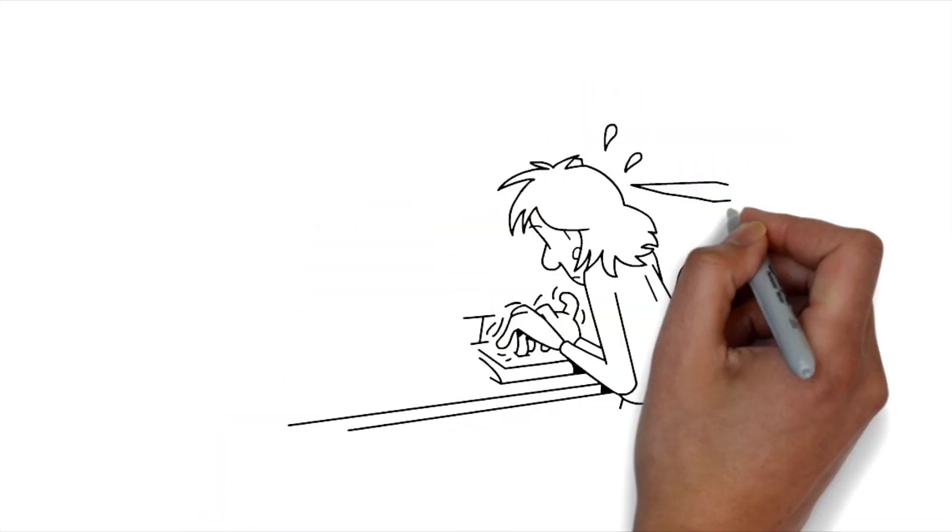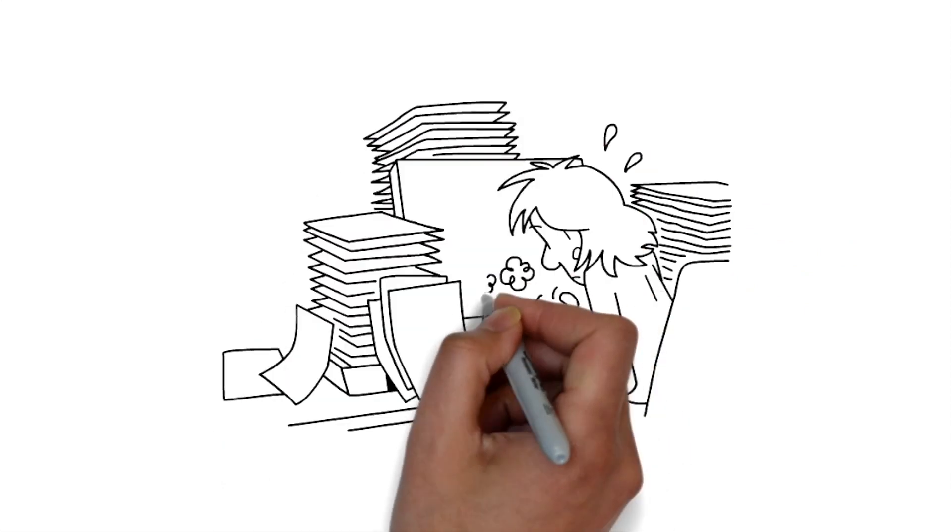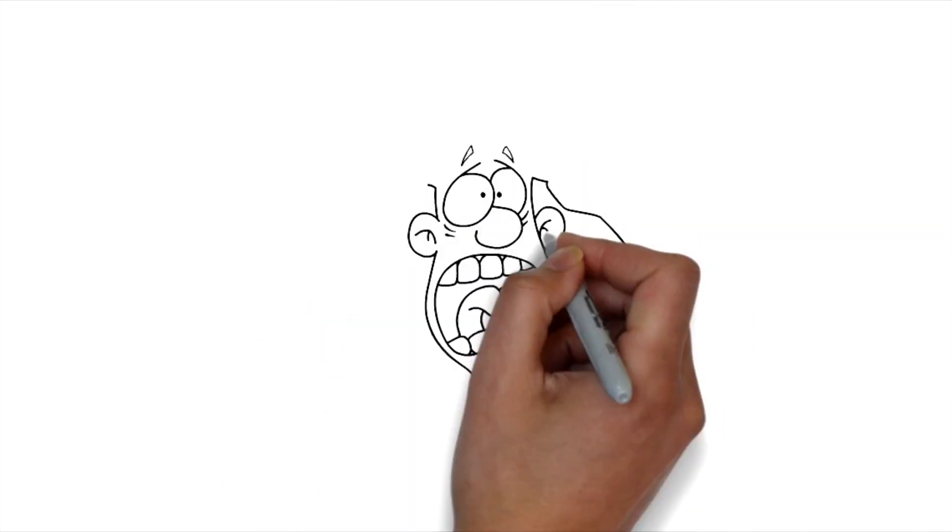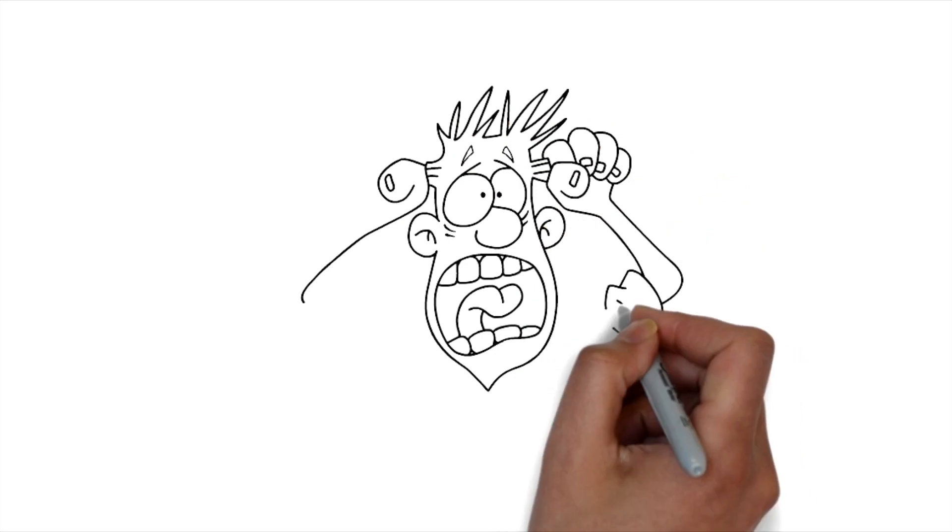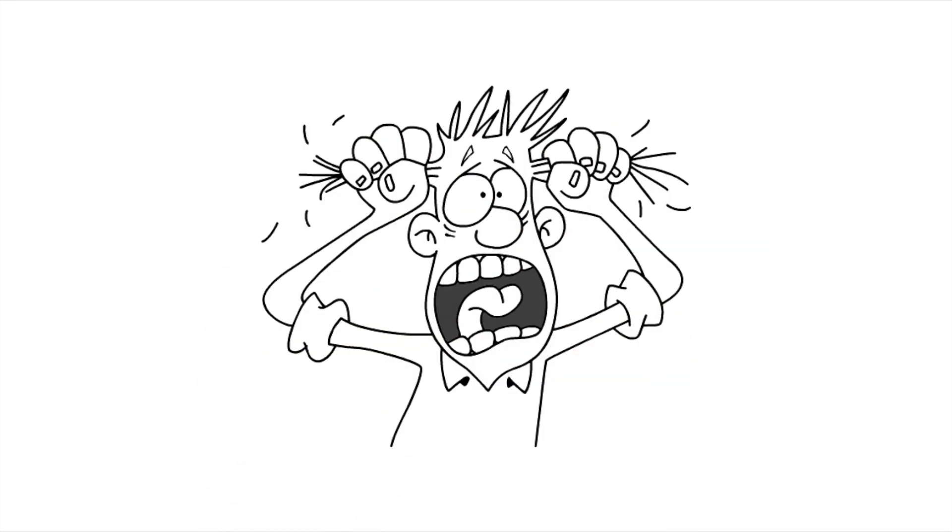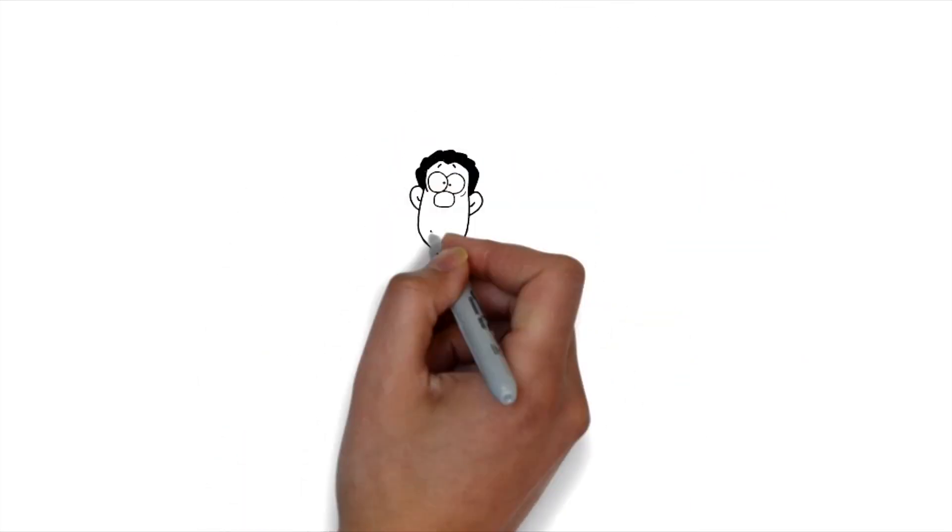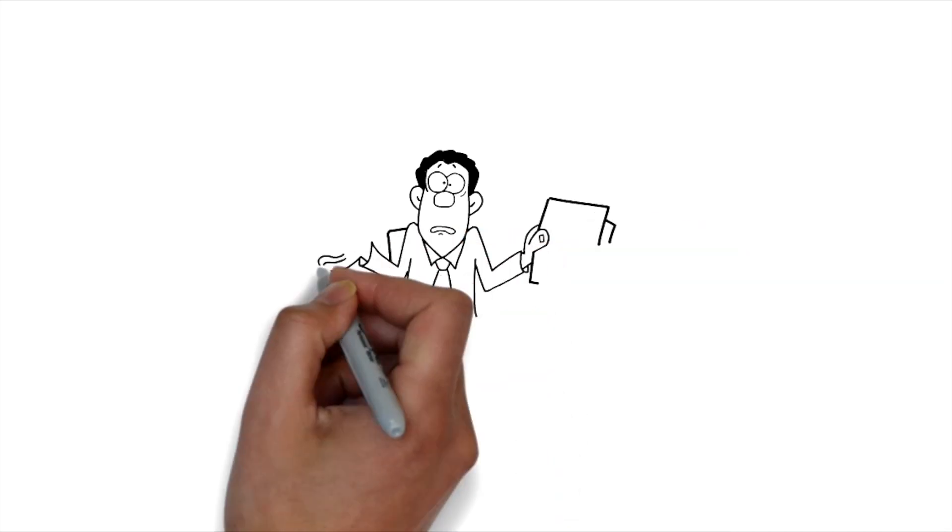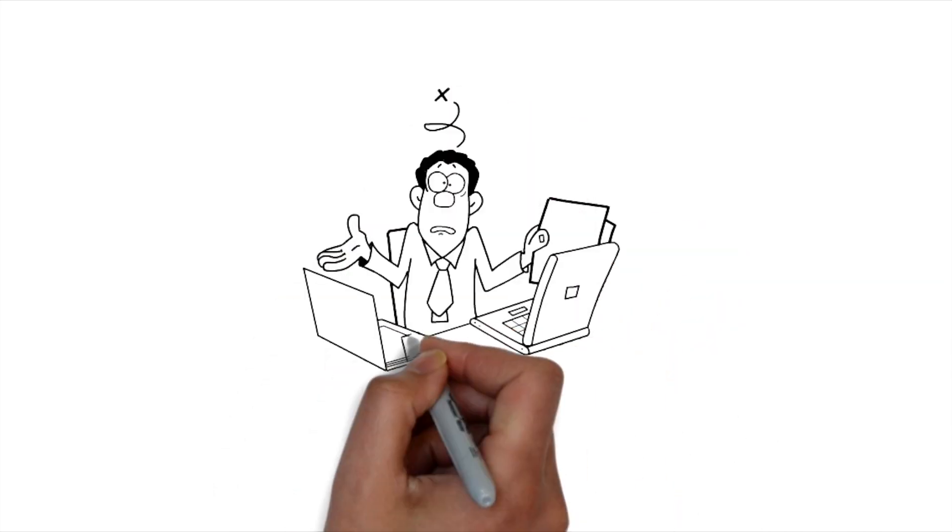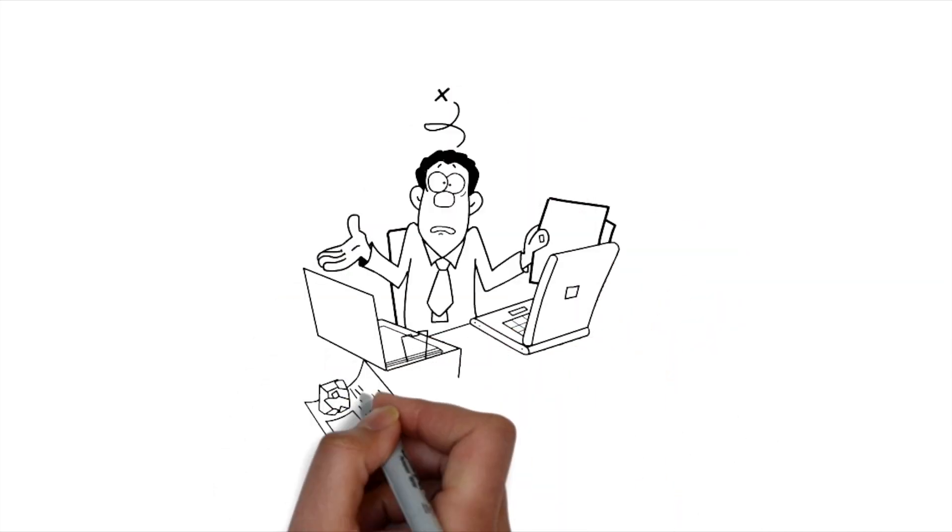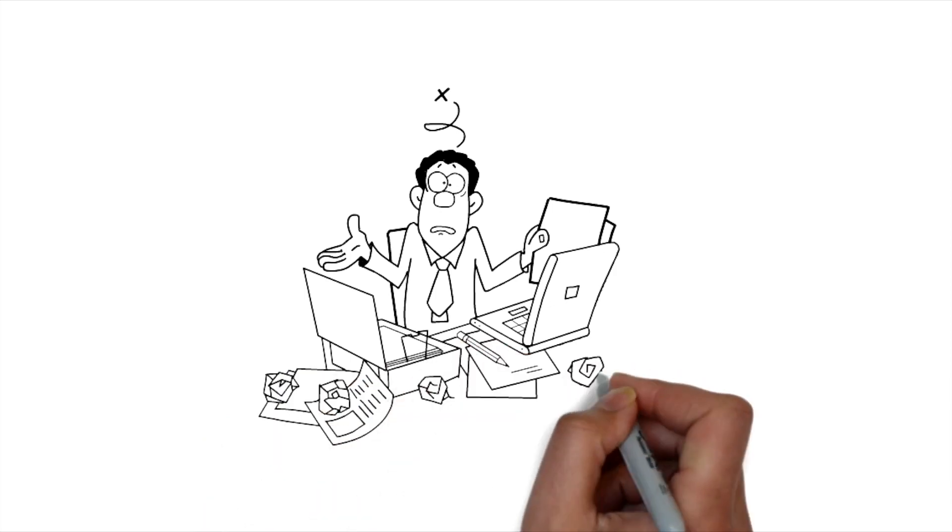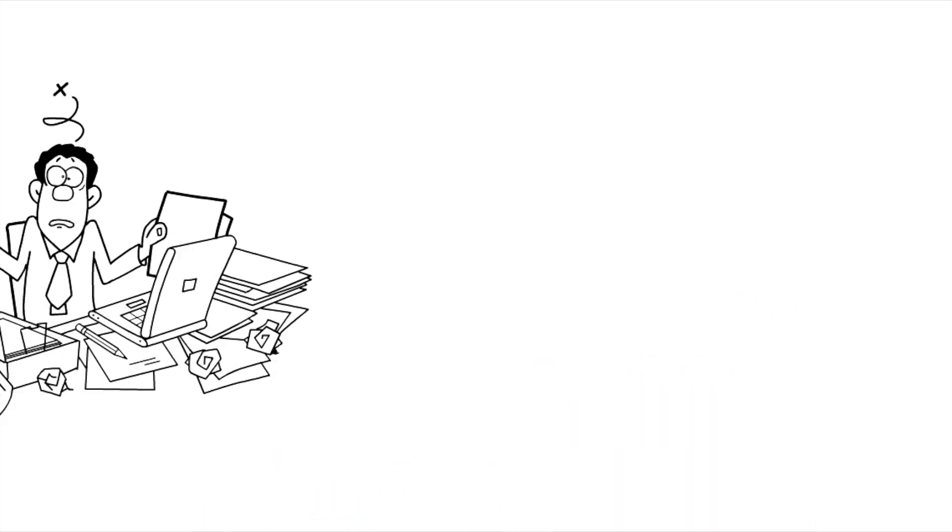Reason number three you're overloading yourself. This again ties into the whole patience thing but you're so excited to learn to code that it's causing you to learn in the wrong way. As in you might be trying to learn two to three languages at once or learn web development, mobile development, and DevOps all at the same time.